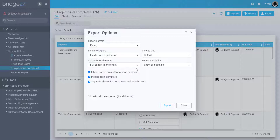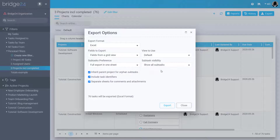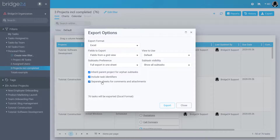There is also subtask visibility to show or hide completed subtasks. There are three additional options: Inherit parent project for orphan subtasks, as by default subtasks are not associated to the parent task's project in Asana; Include task identifiers, which refers to task ID codes and URL links; and Separate sheets for comments and attachments, allowing independent tabs to contain a list of individual comments and attachments with their details.